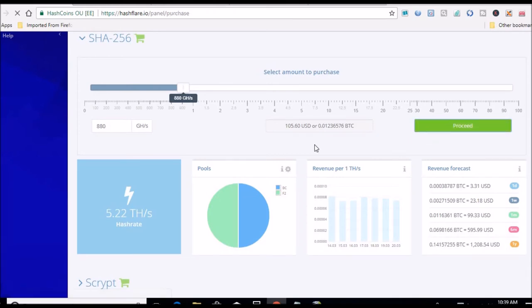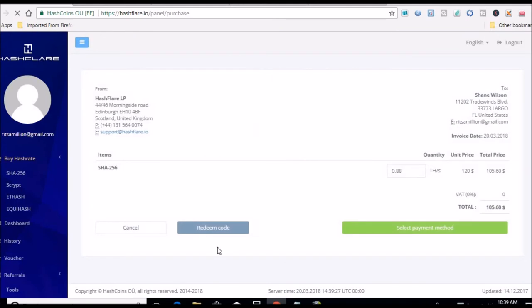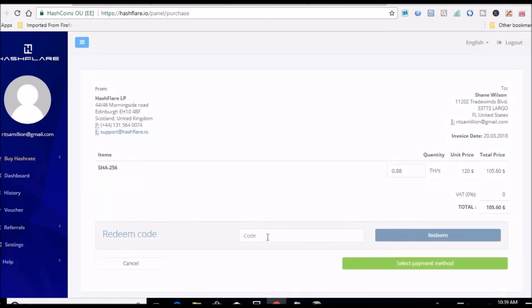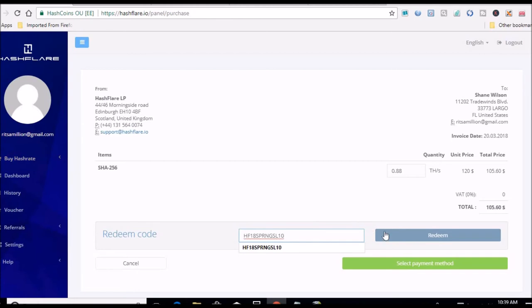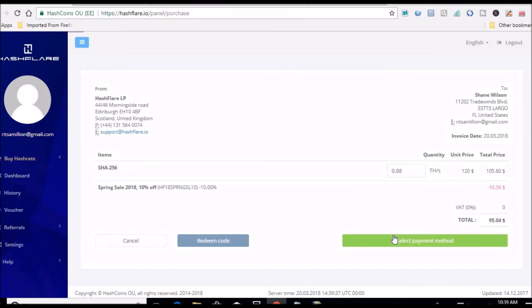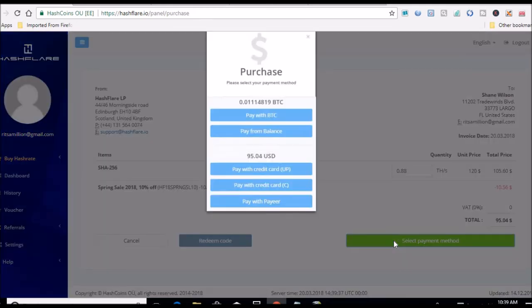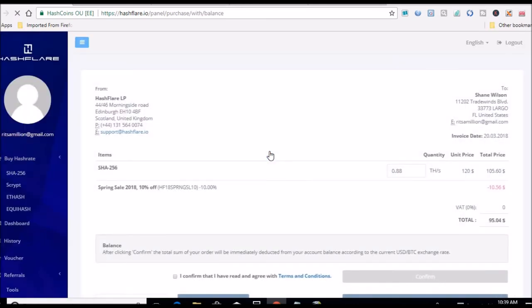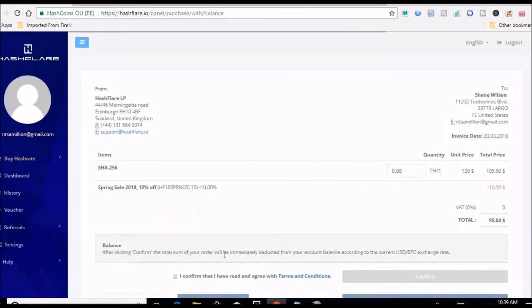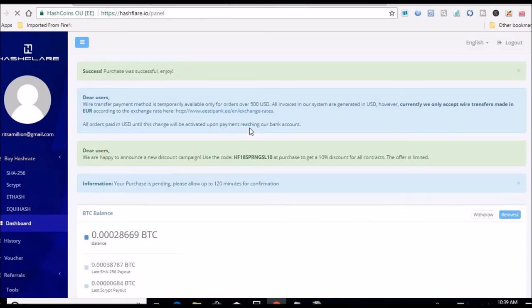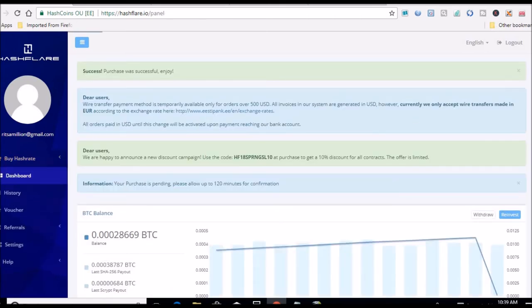Again, let's proceed, redeem code, should drop it down to where I have my balance $95.04. Select payment method, pay from balance instead of pay with BTC. I confirm. Click confirm, let me see if it goes through. Purchase was successful. Good.